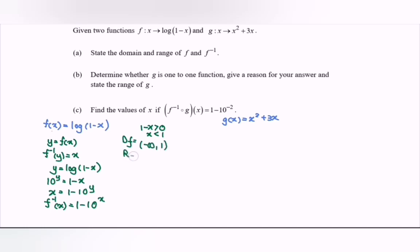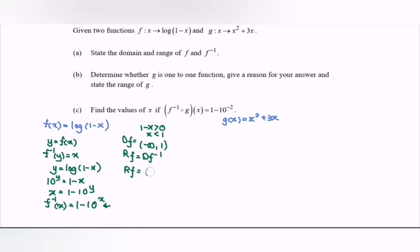For the range of f, this actually equals the domain of f inverse. Since we are dealing with an exponential function, the domain of f inverse is negative infinity to infinity — all real numbers. So the range of f is also negative infinity to infinity.